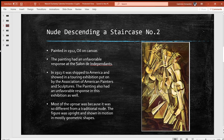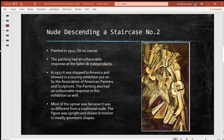Nude Descending a Staircase Number Two was painted in 1912 and it is oil on canvas. The painting had an unfavorable response at the Salon de Indépendance. In 1913, it was shipped to America and shown in a touring exhibition put on by the Association of American Painters and Sculptors. The painting also had an unfavorable response in this exhibition. Most of the uproar was because it was so different from a traditional nude — the figure was upright, shown in motion, and mostly in geometric shapes, which was uncommon for the time.